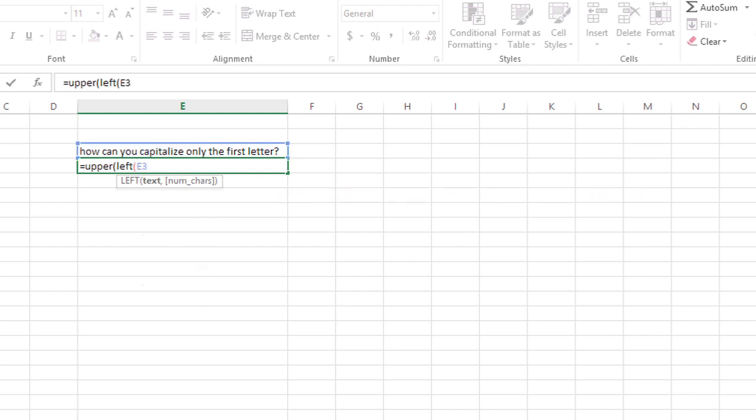and then type a comma, and for the number of characters I just want 1, so I'll type 1, close the parentheses for the LEFT function, and close the parentheses for the UPPER function, and press Enter.